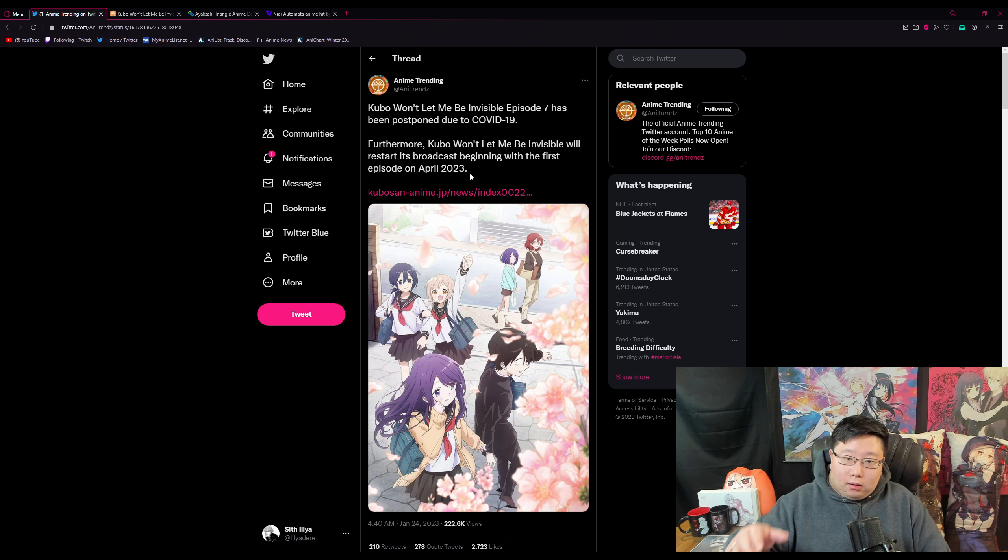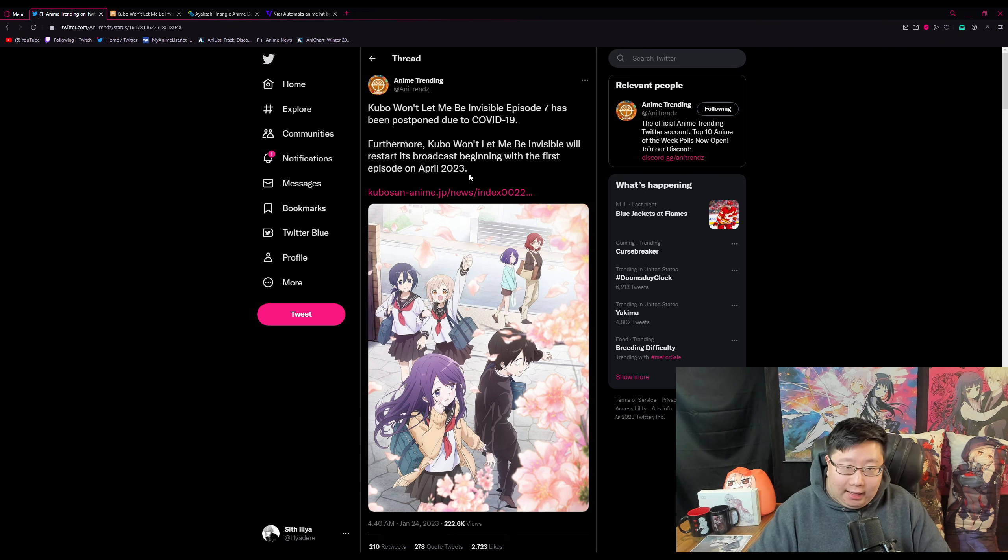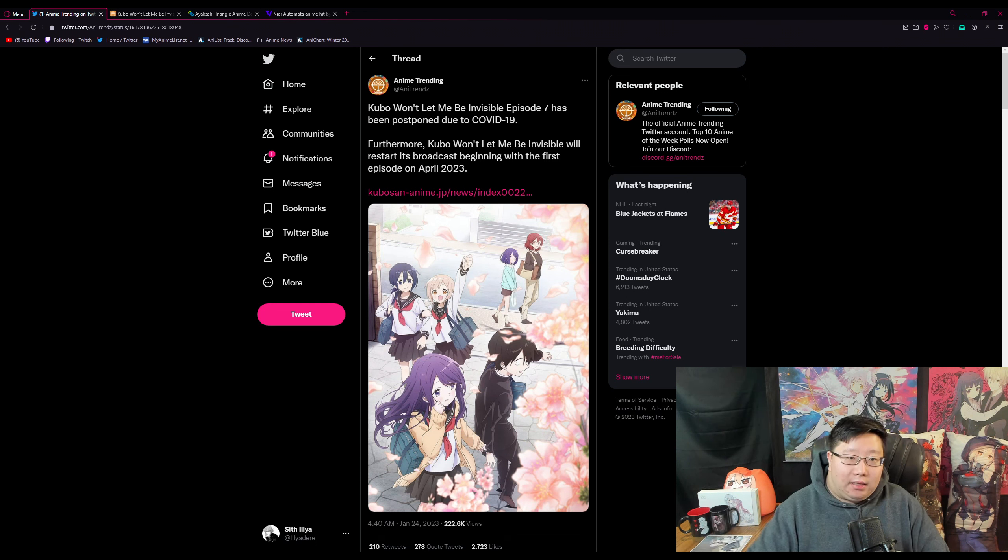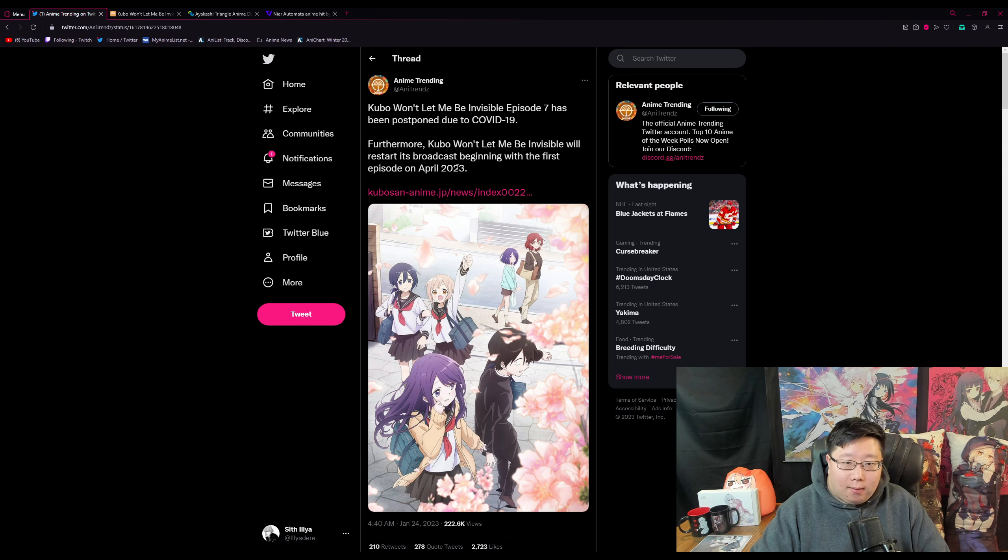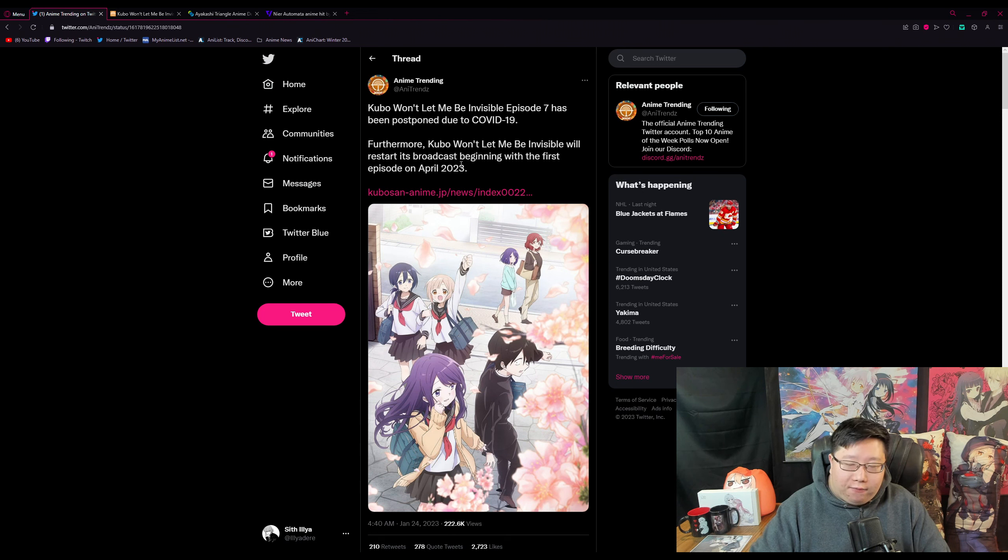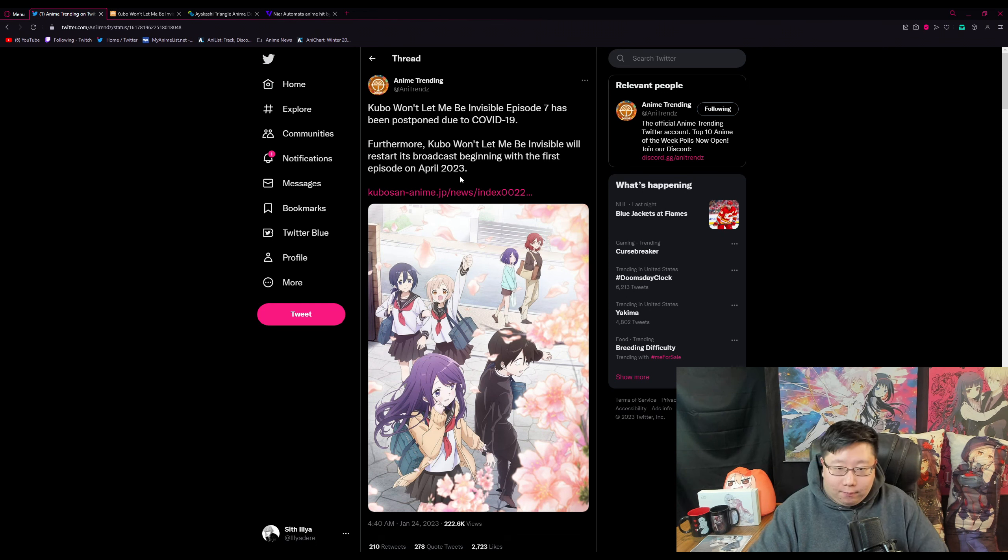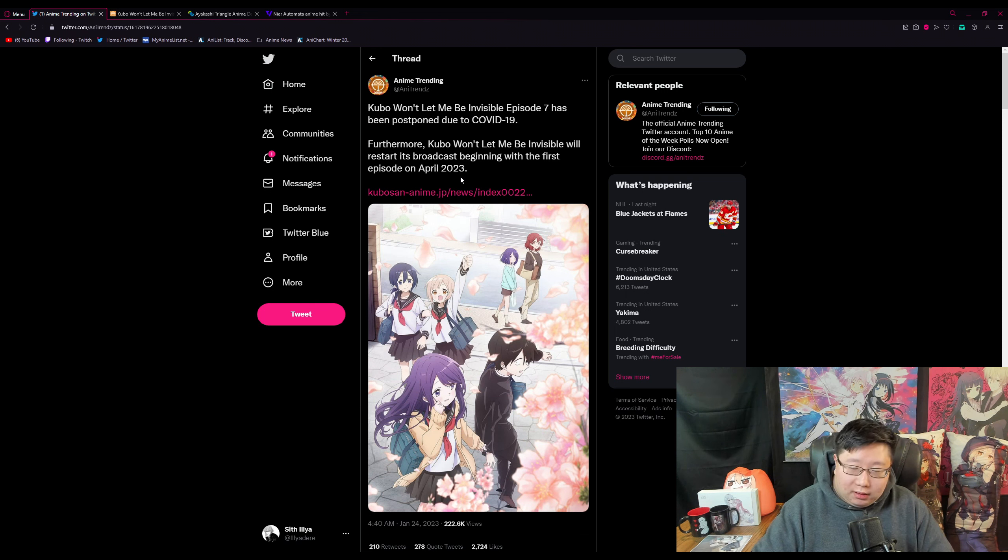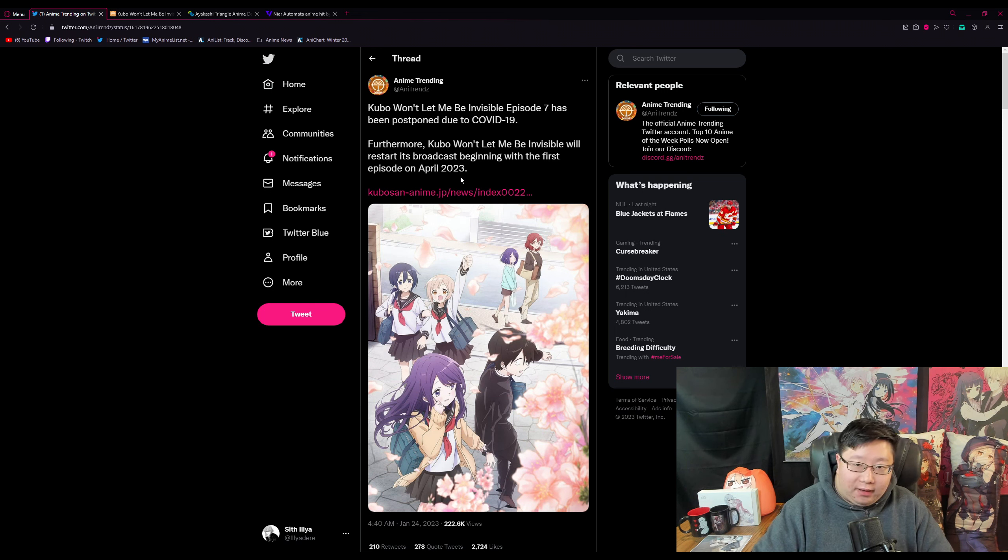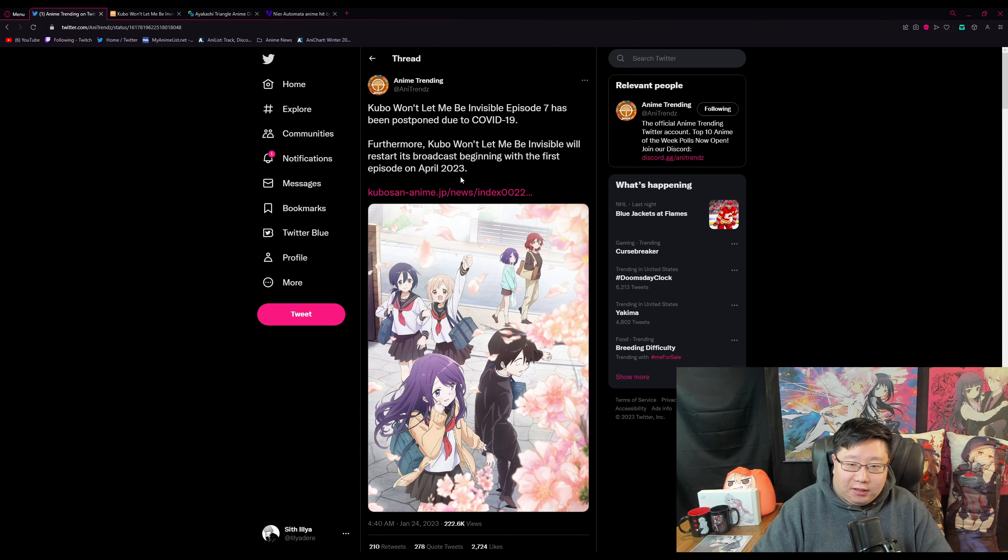Like I said in one of my last videos, we do have Ayakashi being delayed and also NieR Automata, but also rumors about a few other anime getting delayed. So with Kubo-san getting announced that it will be postponed, I'm starting to believe that all the other anime that I talked about in my last video will also be getting delayed as well.